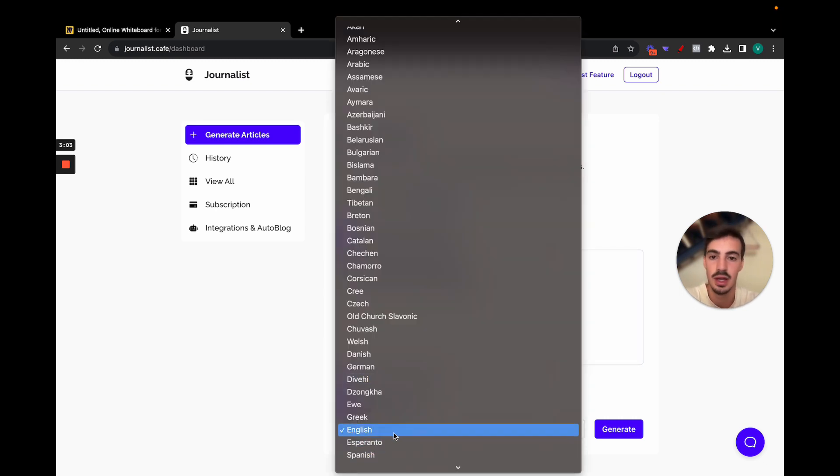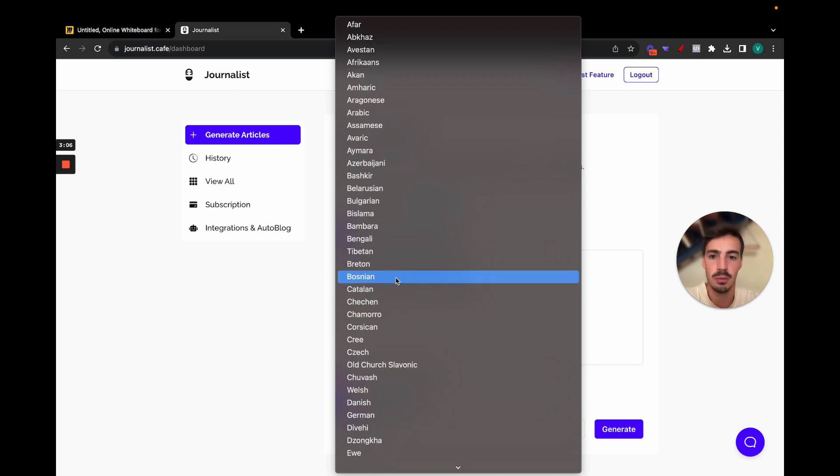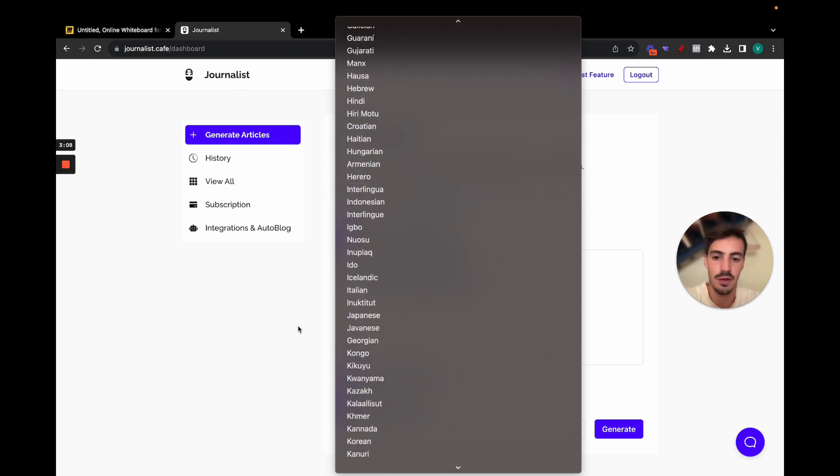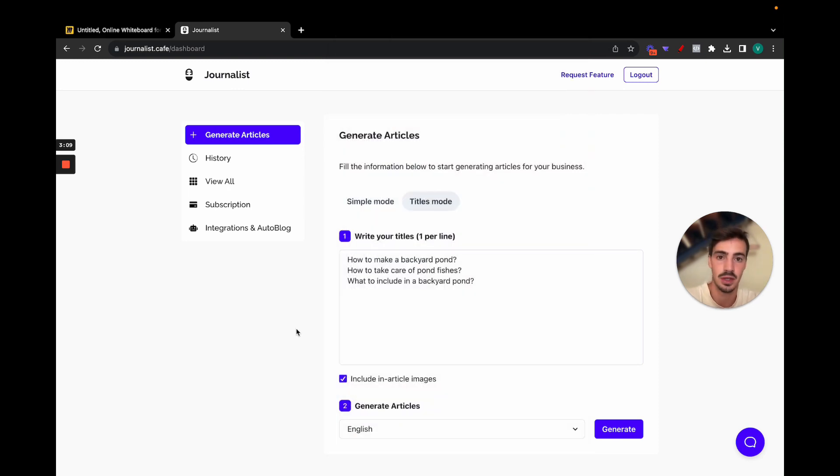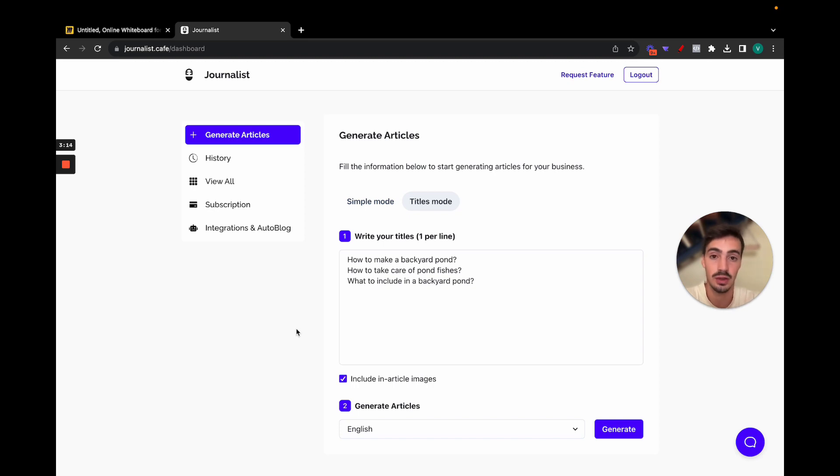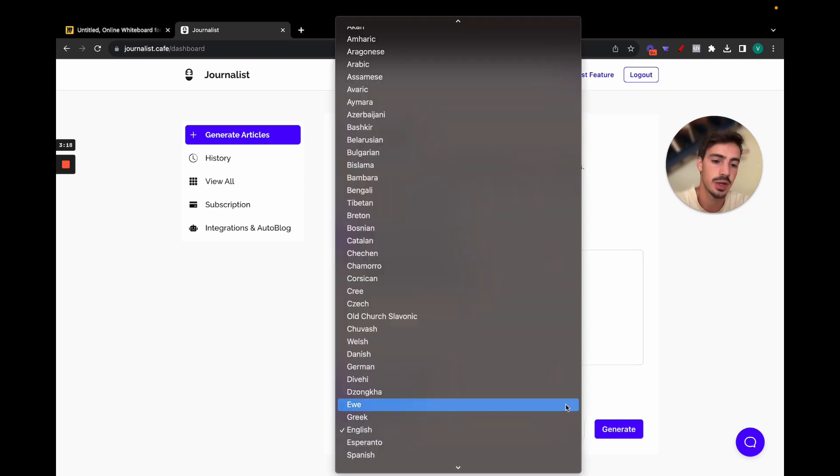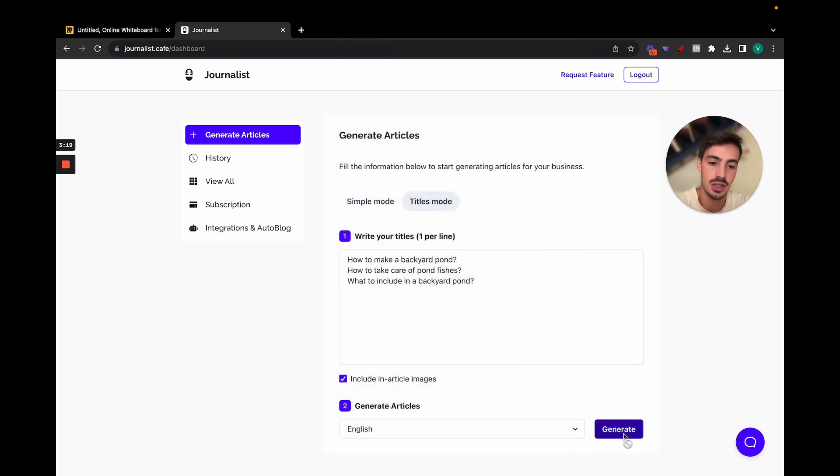And then the language, I mean you can do this for any single language. Let's do English, but you can do Greek, Portuguese, Spanish, whatever it is. And the international markets are still very, very underserved with this, so using a tool like this for international markets you can rank articles like super easily.